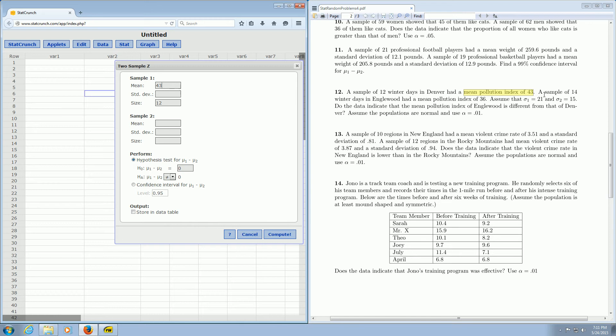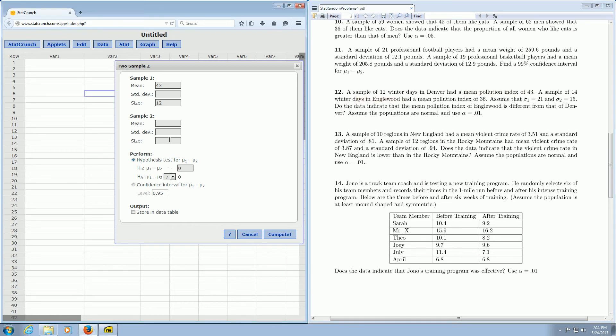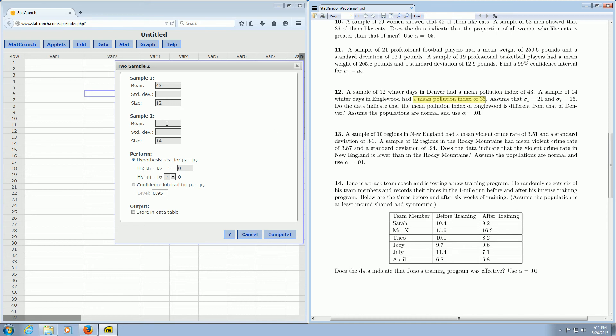It says a sample of 14 winter days in Englewood. So that's the sample size for Englewood, so that goes here in this box. Had a mean pollution index of 36, so that goes up here in the mean box.